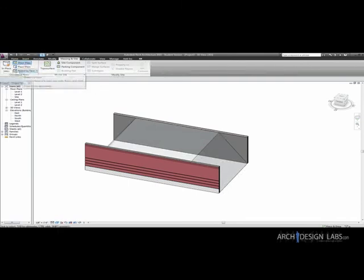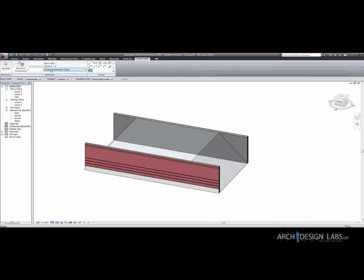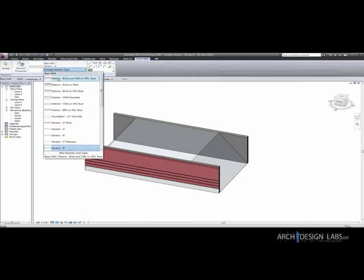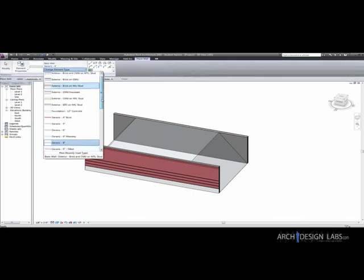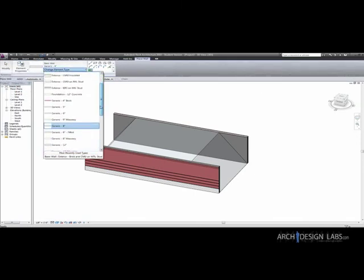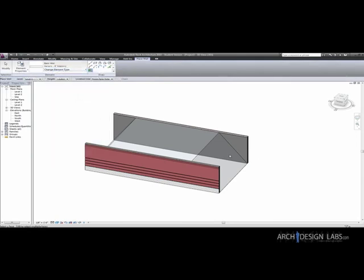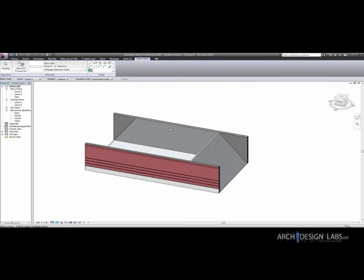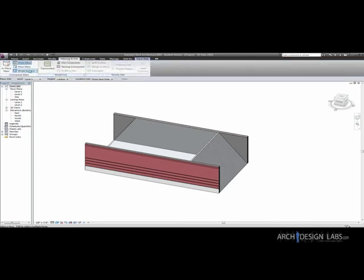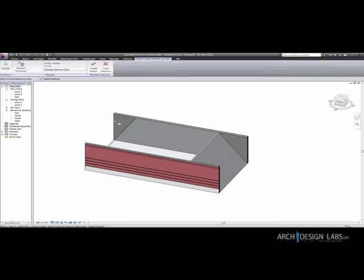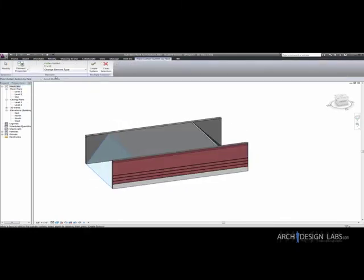We've got model by face and we're going to choose a wall. Let's do a six inch masonry wall. We're going to click that and bam, it creates that wall for us. That's simple. Now on the other side I'm going to do model by face curtain system on this wall here. And five by ten. Okay. Create system. And now we have a curtain system on that wall.